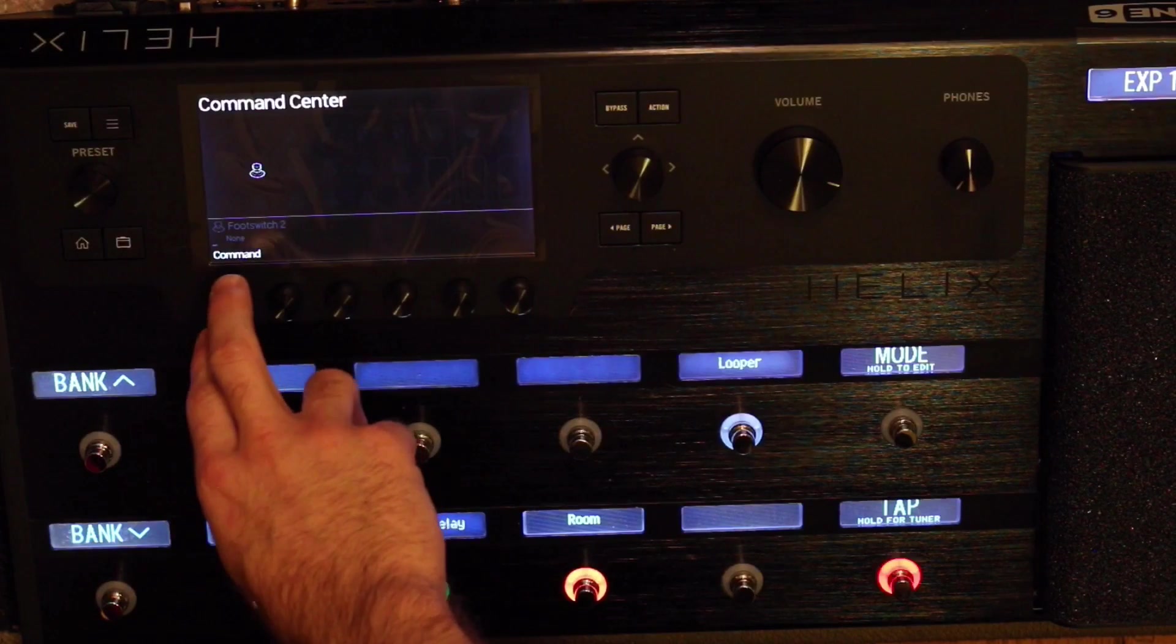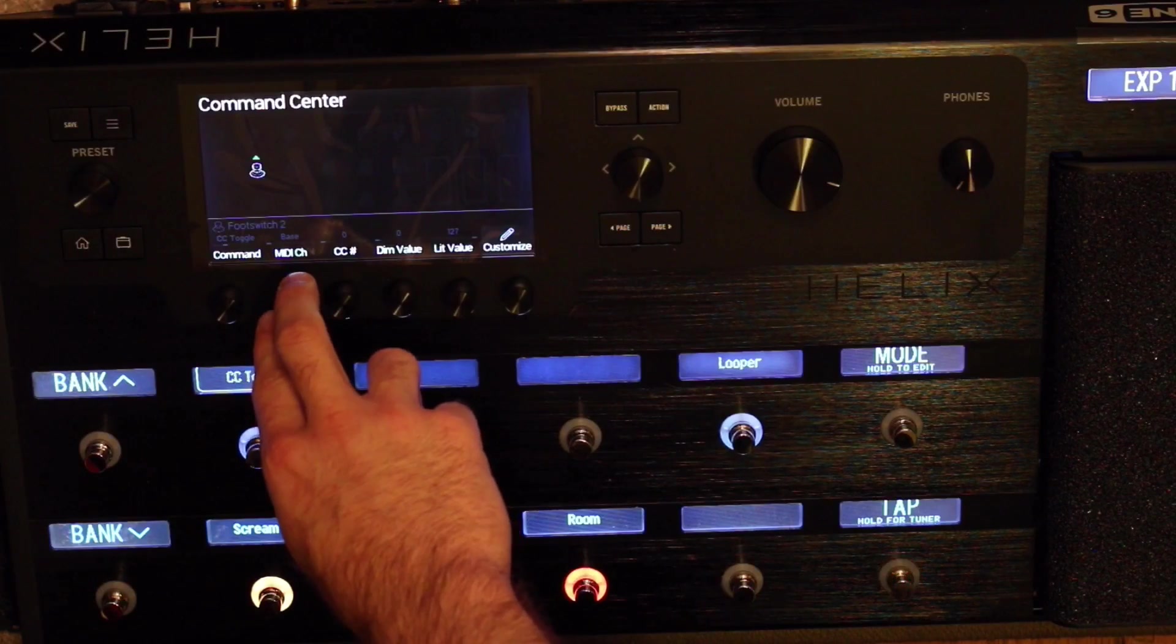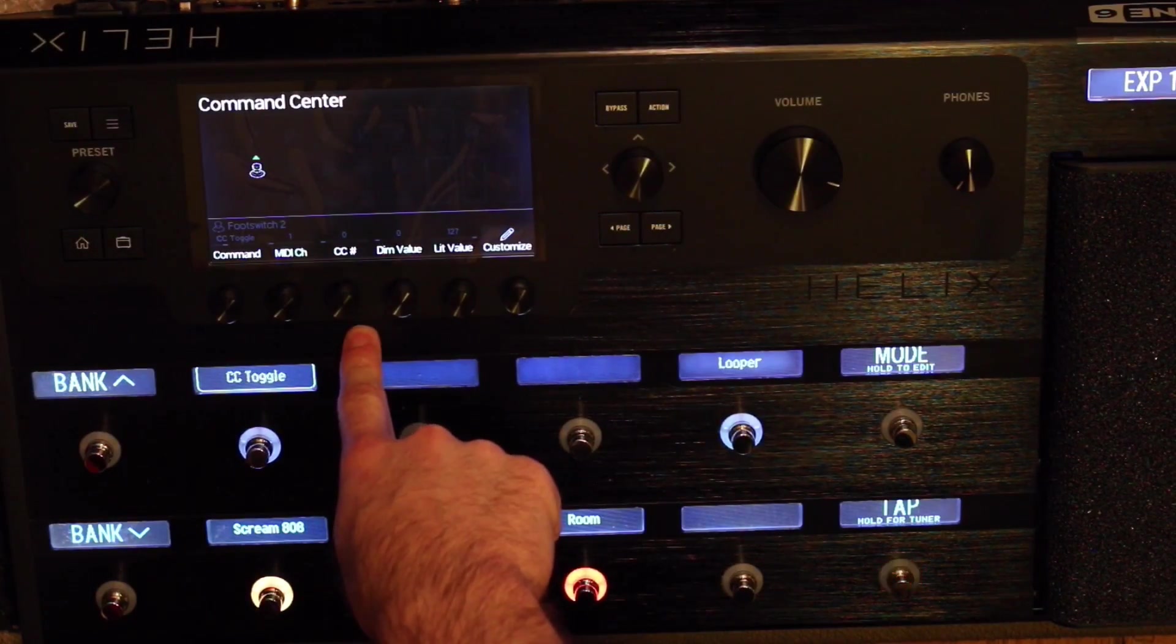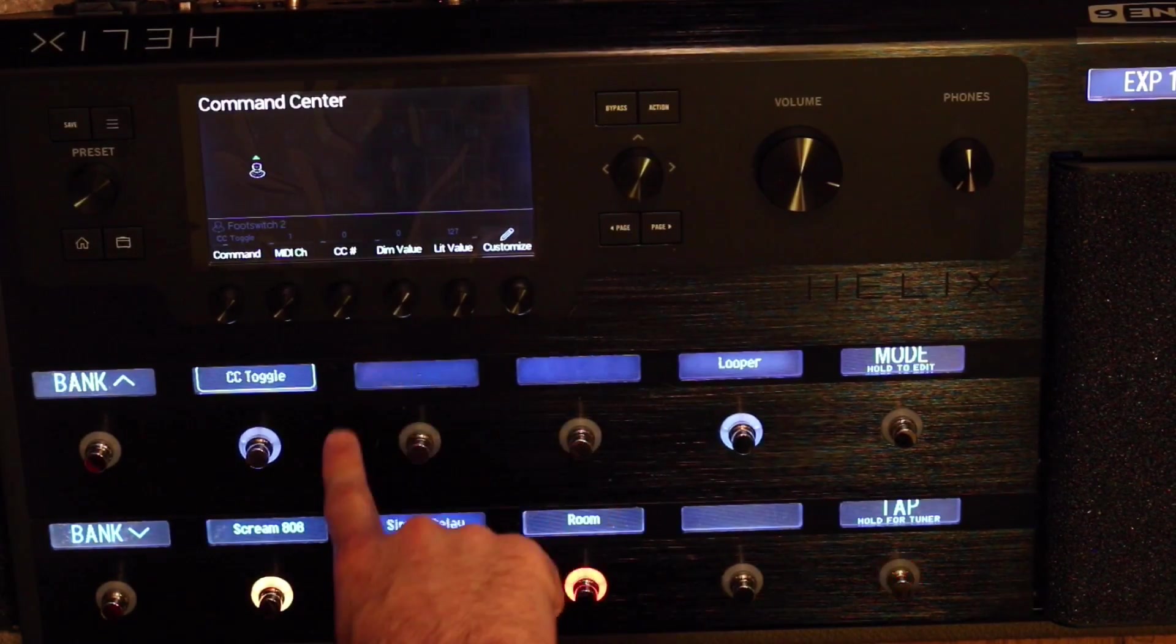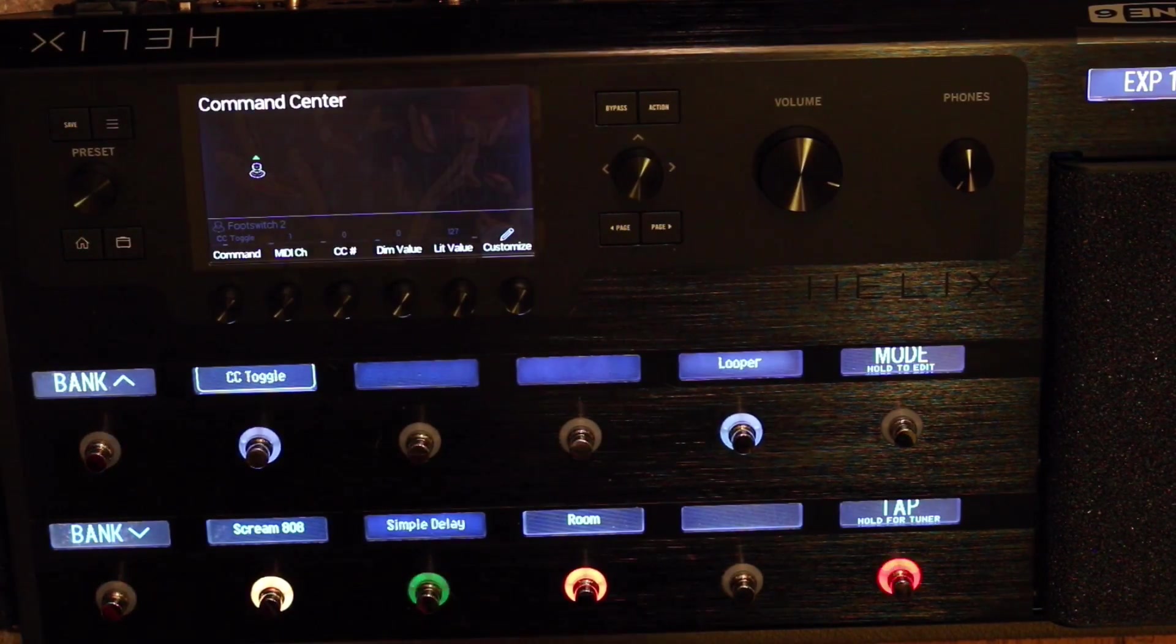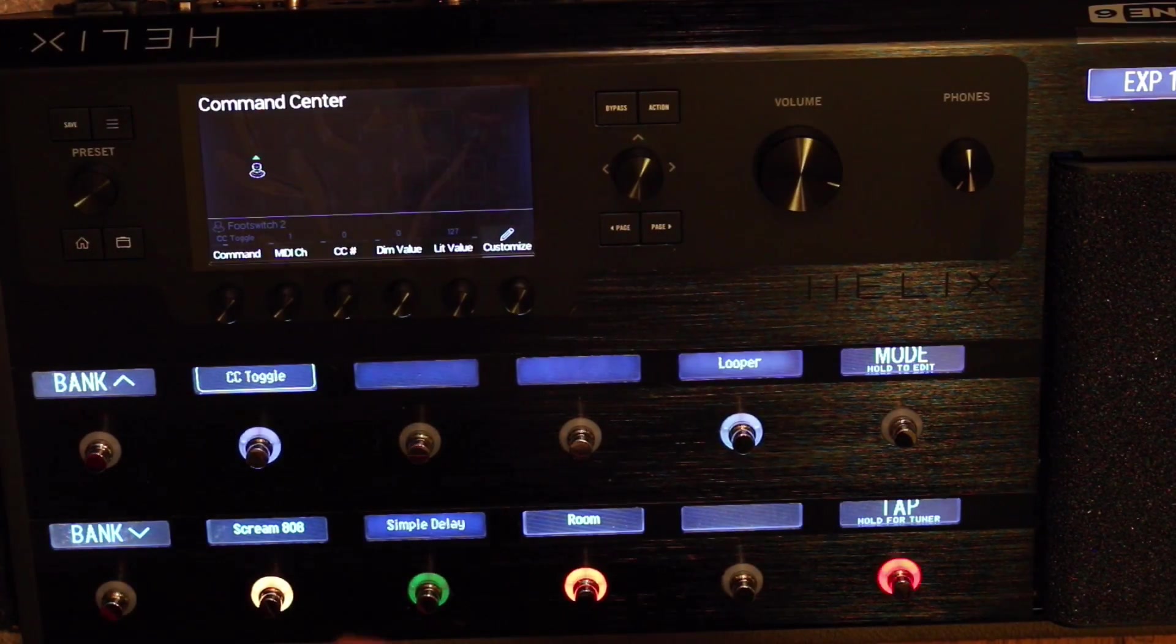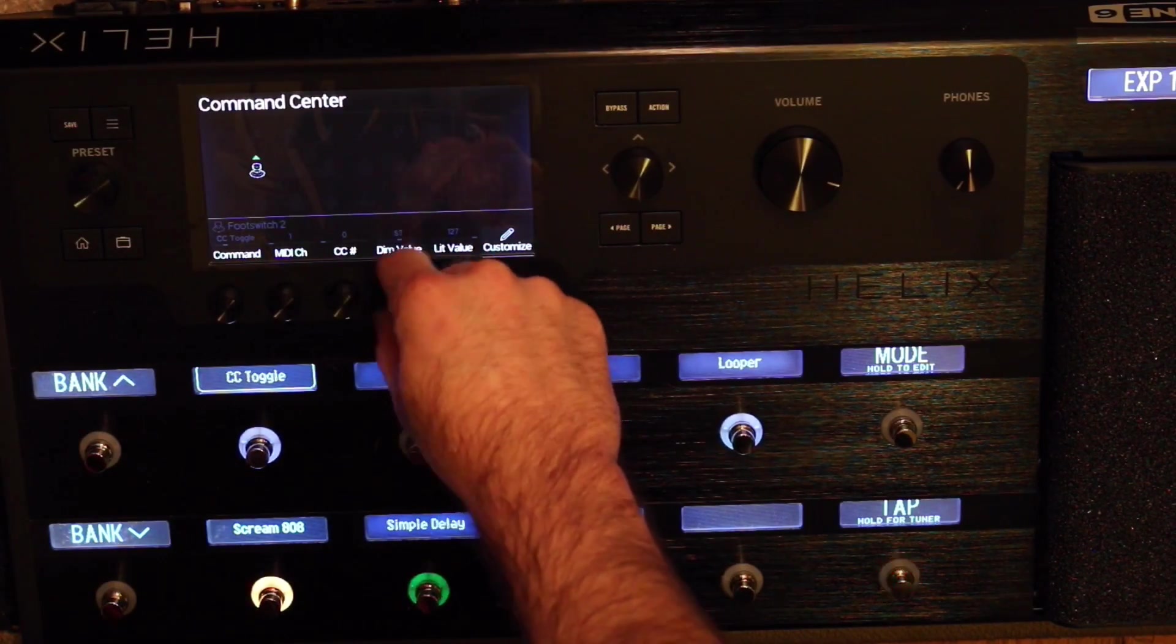Now we're going to come up to Command. We're going to go to CC Toggle. Now we're going to change MIDI channel to 1. We're going to leave CC number for the first one as 0. Now, Dim Value and Lit Value mean that whenever it's not selected, that's the Dim Value. Whenever it is selected, that's the Lit Value. I could explain exactly how this works, but just to save time, I'm going to show you how to set it up. I'm going to switch Dim Value all the way up to 127 as well.